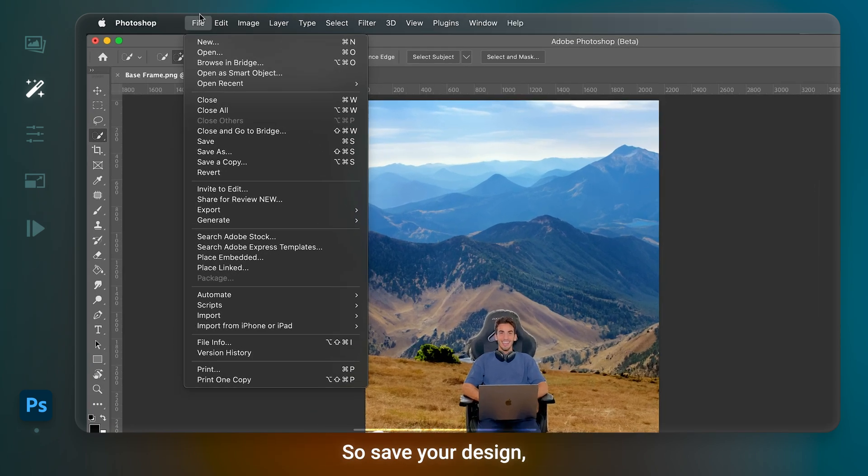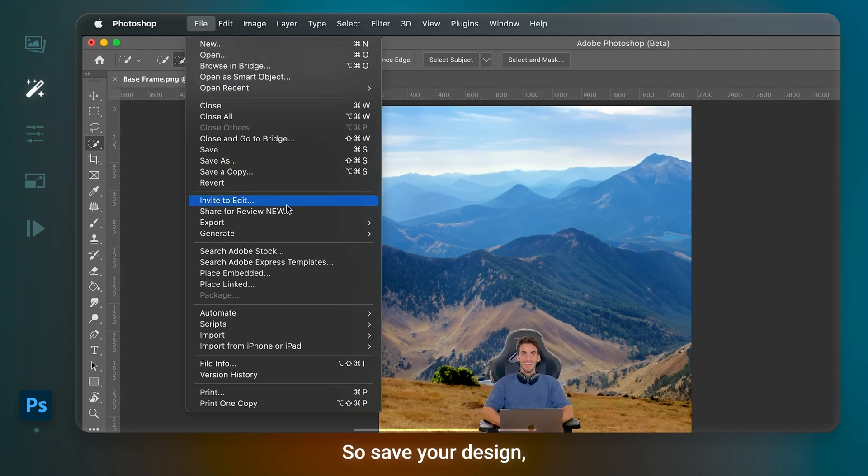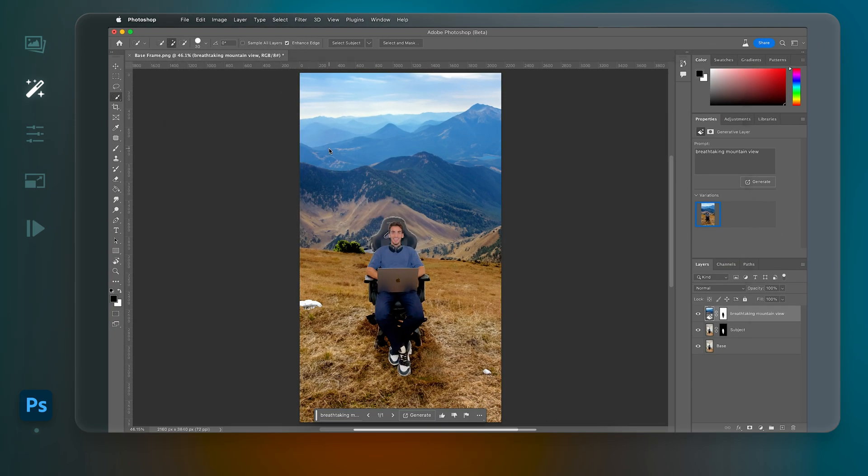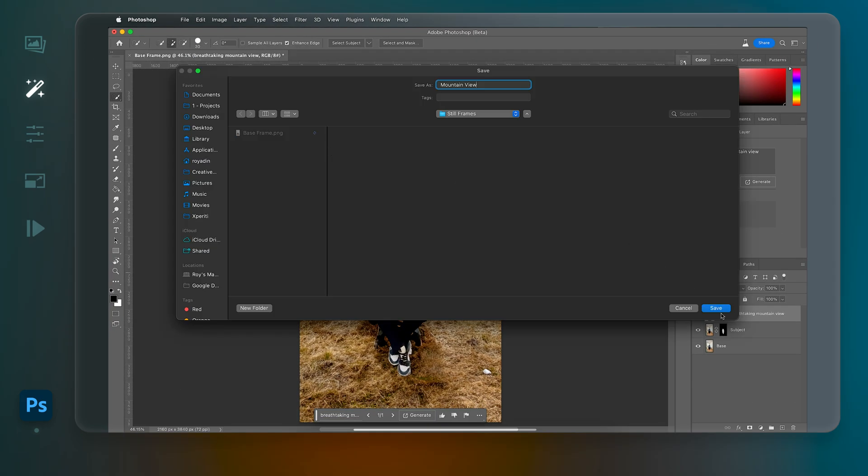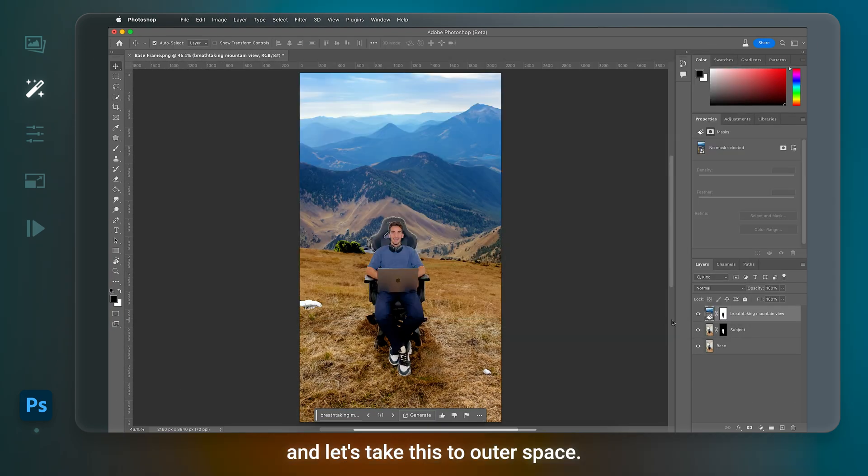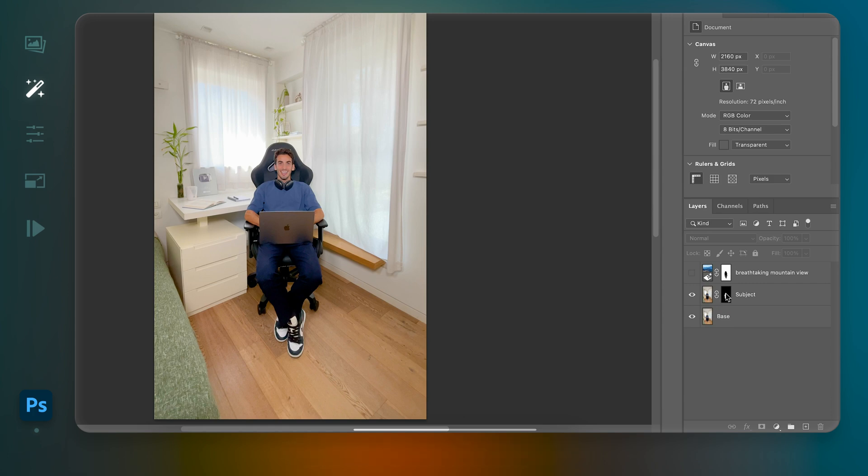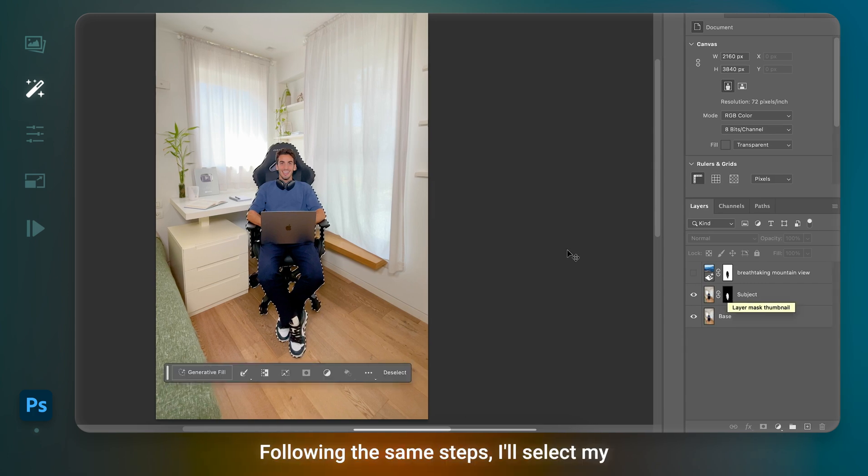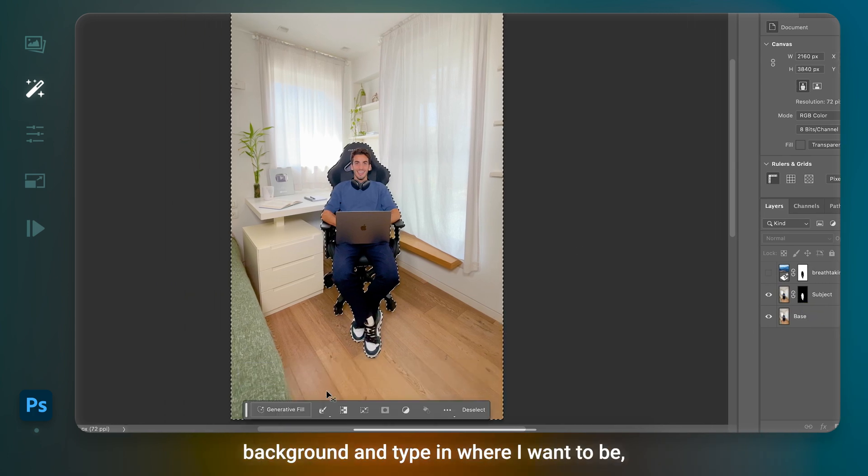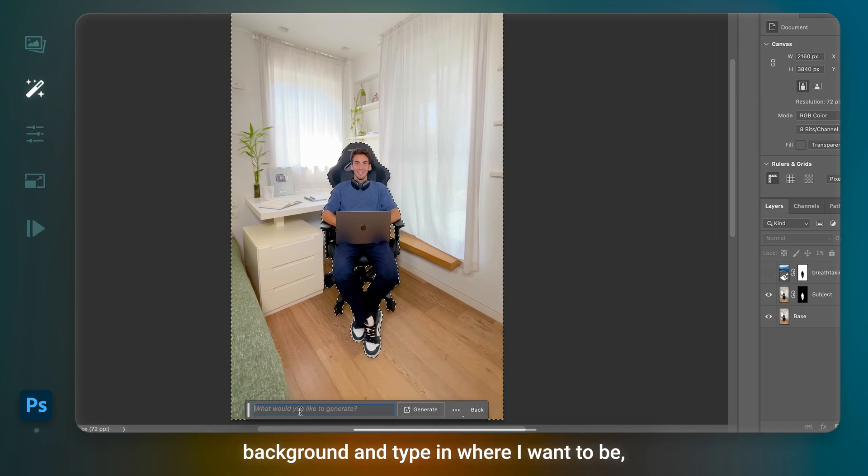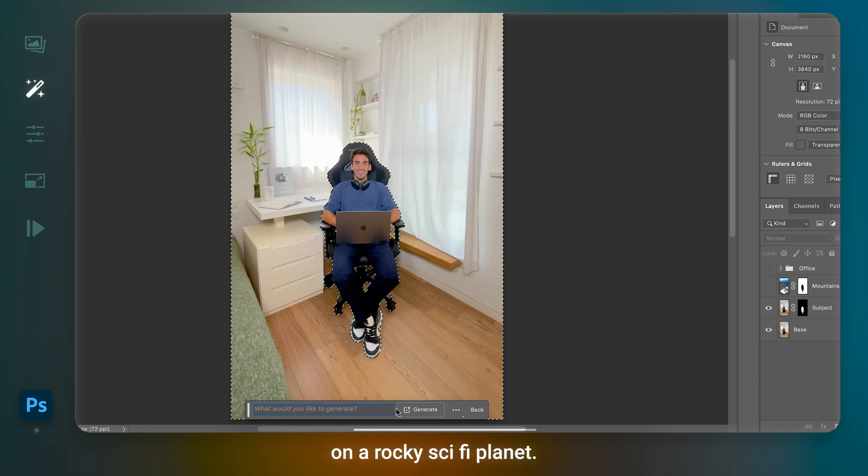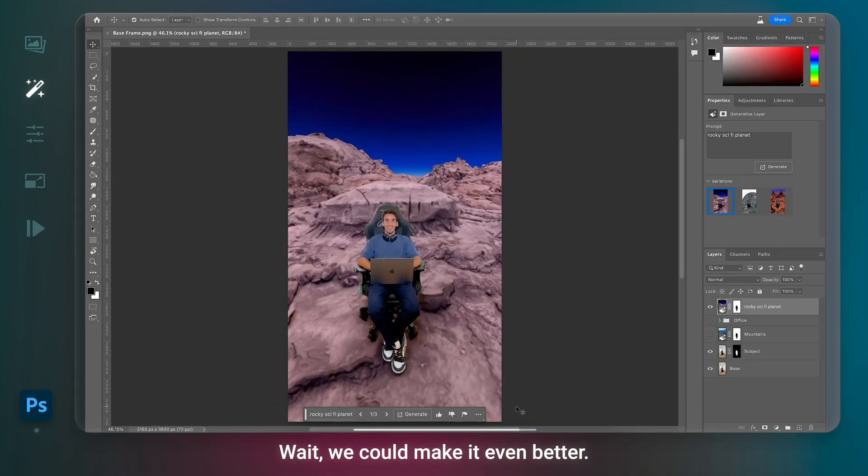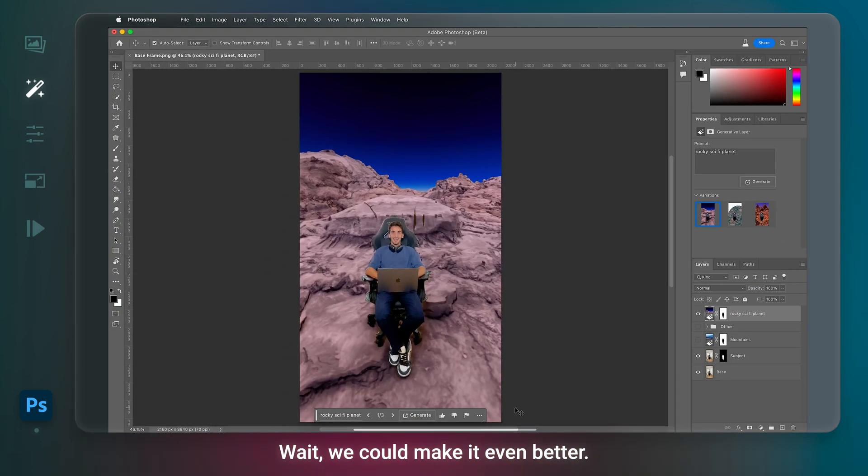So save your design. And let's take this to outer space. Following the same steps, I'll select my background and type in where I want to be. On a rocky sci-fi planet. Oh wait, we can make it even better.